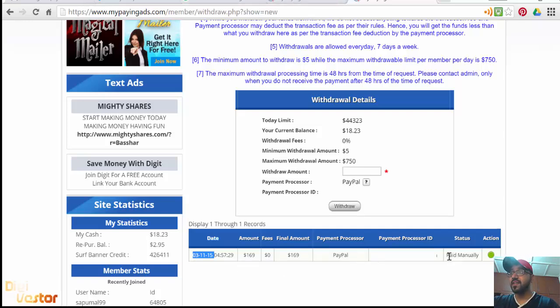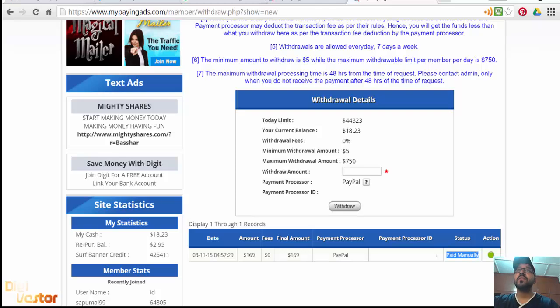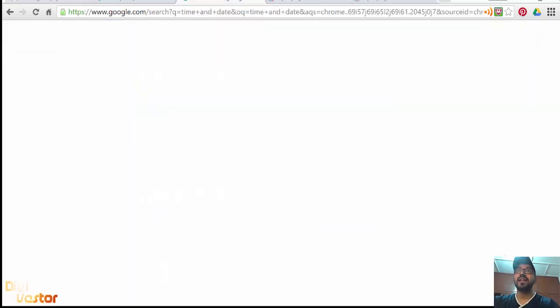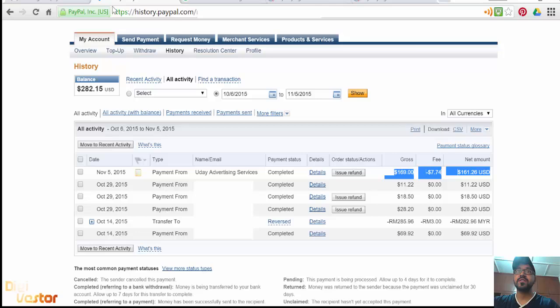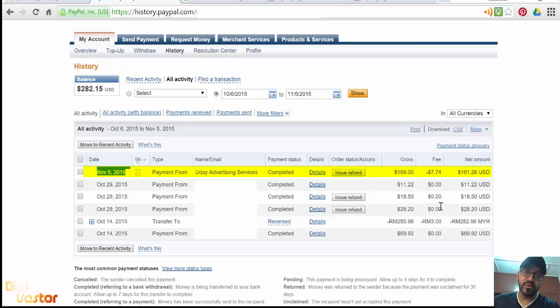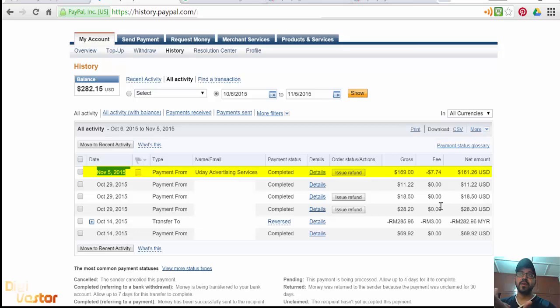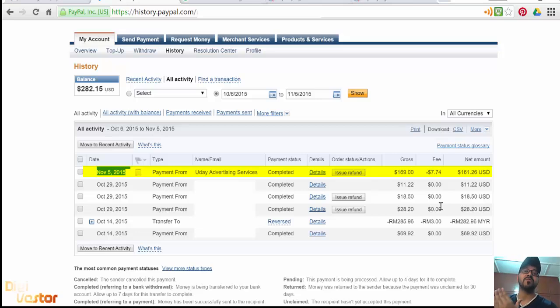You can see the status here as well, it's paid. It's already hit the PayPal account. I put in a withdrawal request and gave it 48 hours. My money hit in less than 48 hours, but give it 48 hours time to hit your account.